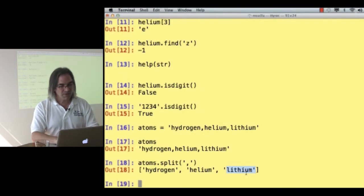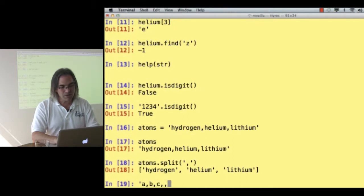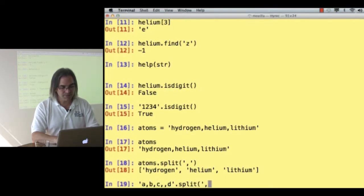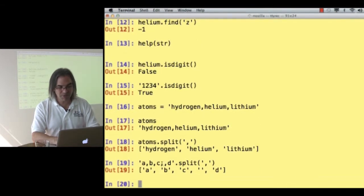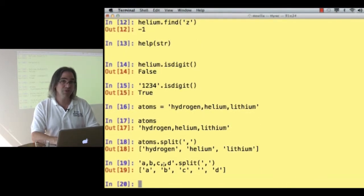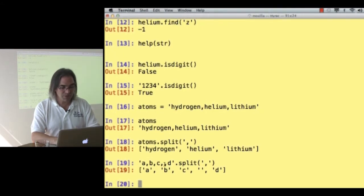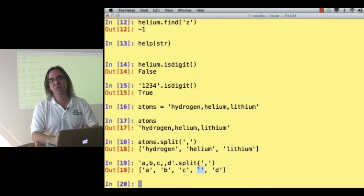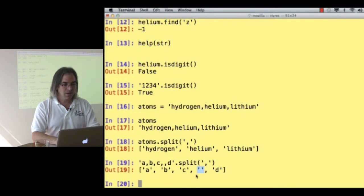What happens if I go a, b, c, comma, comma, d, split on commas? Well, I get the a, the b, the c, and then I get an empty string because there's nothing between those two commas. Each one of those commas got me a split, there was nothing there, so I get empty string, which is the string equivalent of zero. And then I get the d.